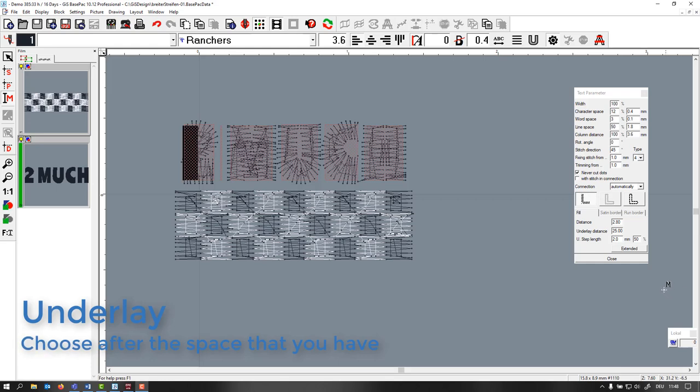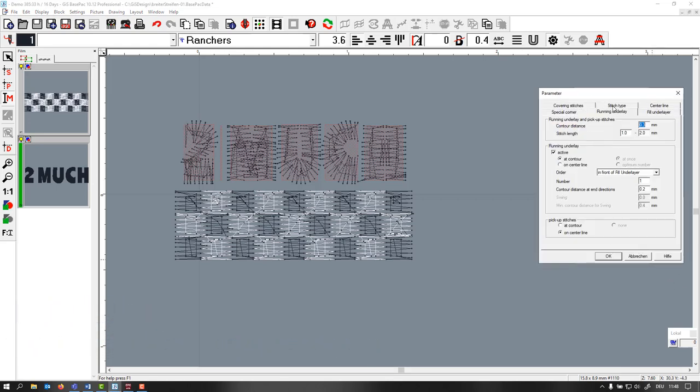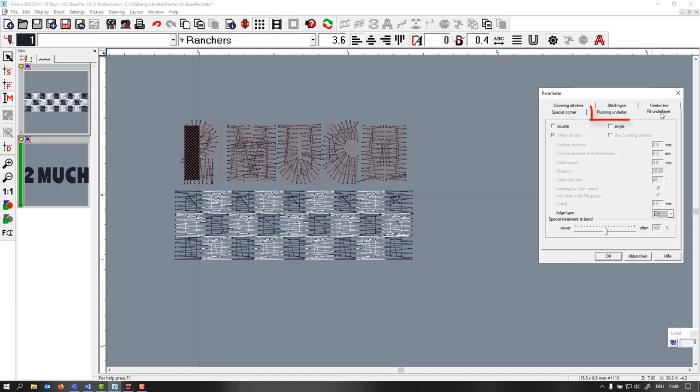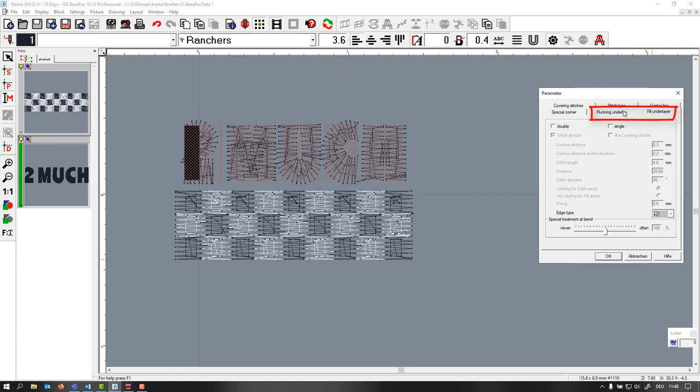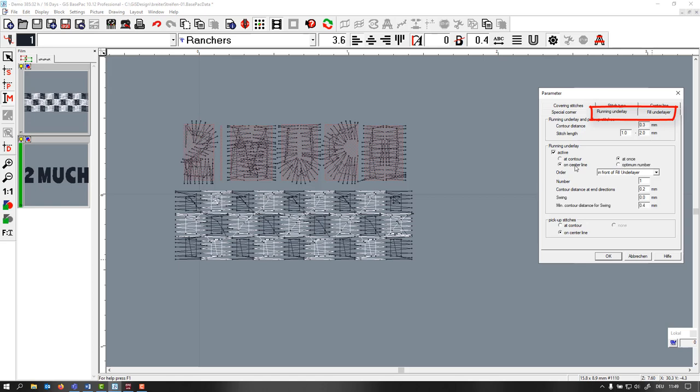When you use a 75 thread I would go between 2 to 2.5 depending on the shape you're using. Another thing we have to set here in the parameters is our underlay. You're not going to use a fill underlay - there's no space basically. We have only 3.6 millimeters here. No fill underlay. We have a running underlay, and if there's space you can go around the contour, but if it's very thin lettering you can also go on the center line.